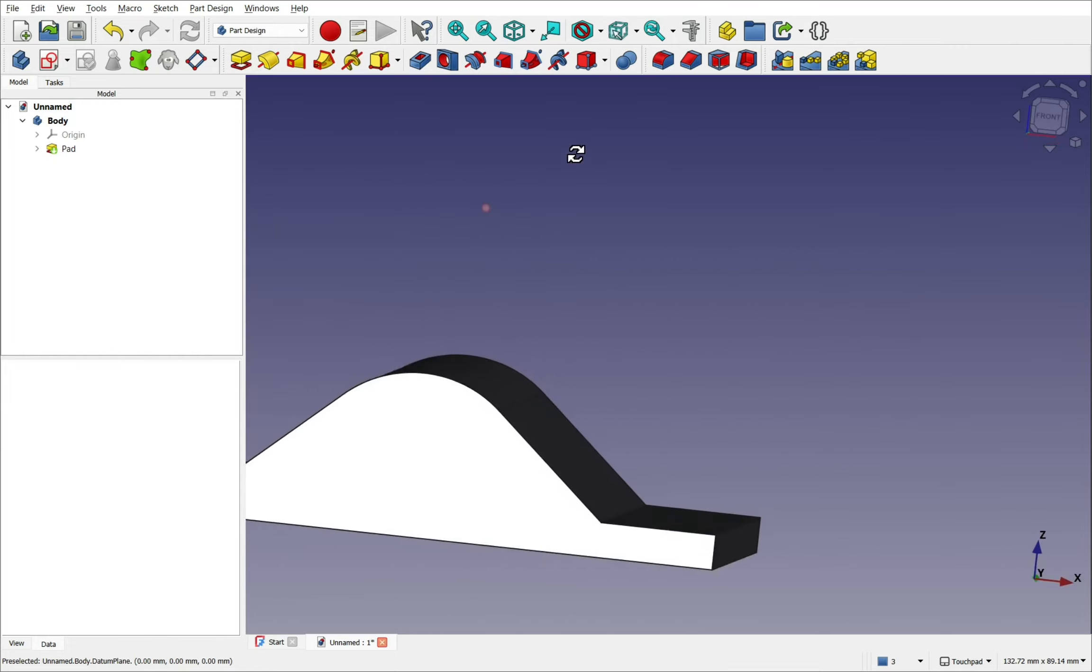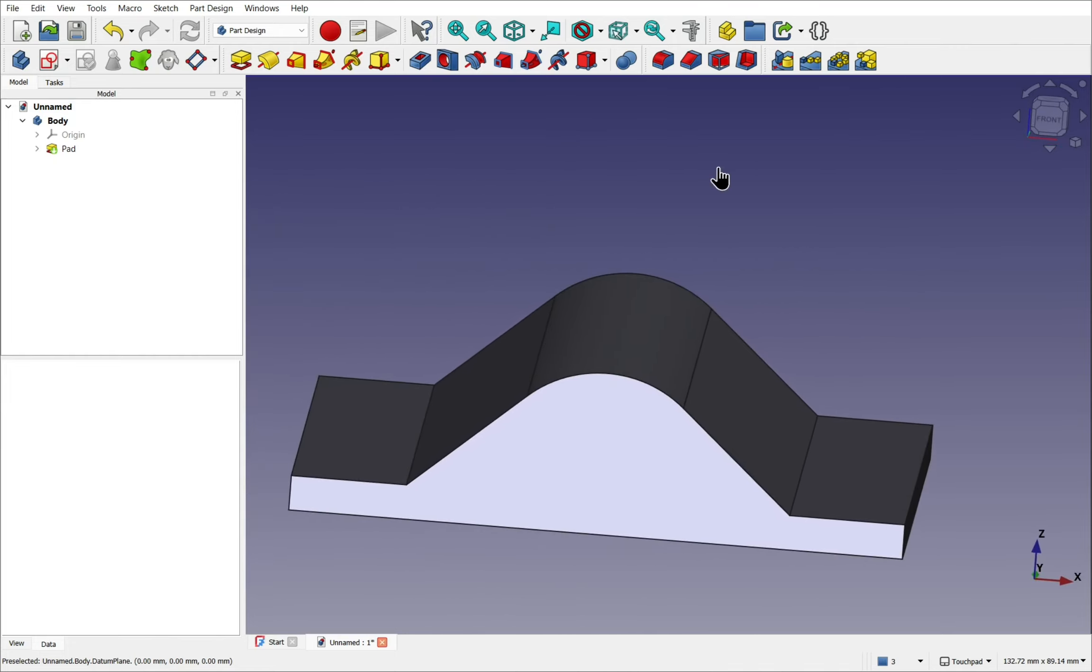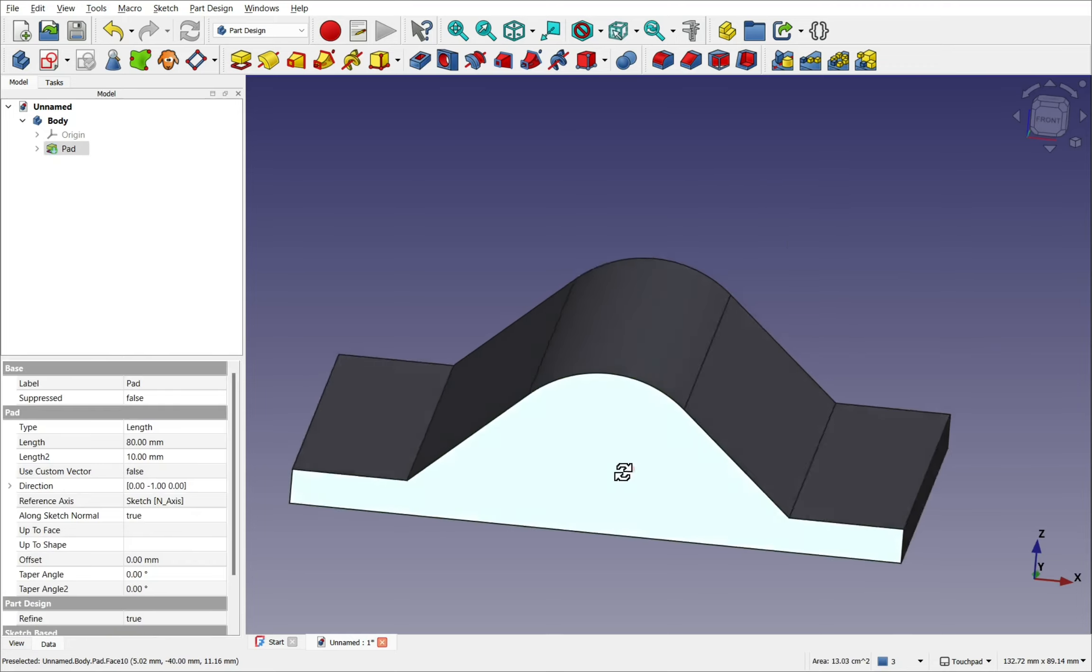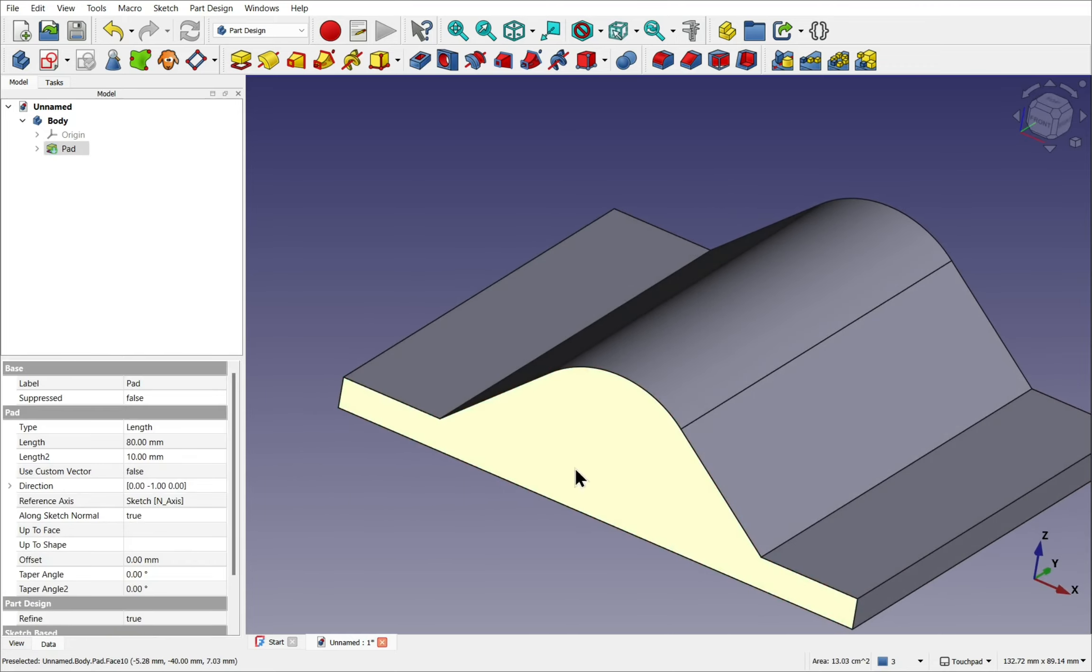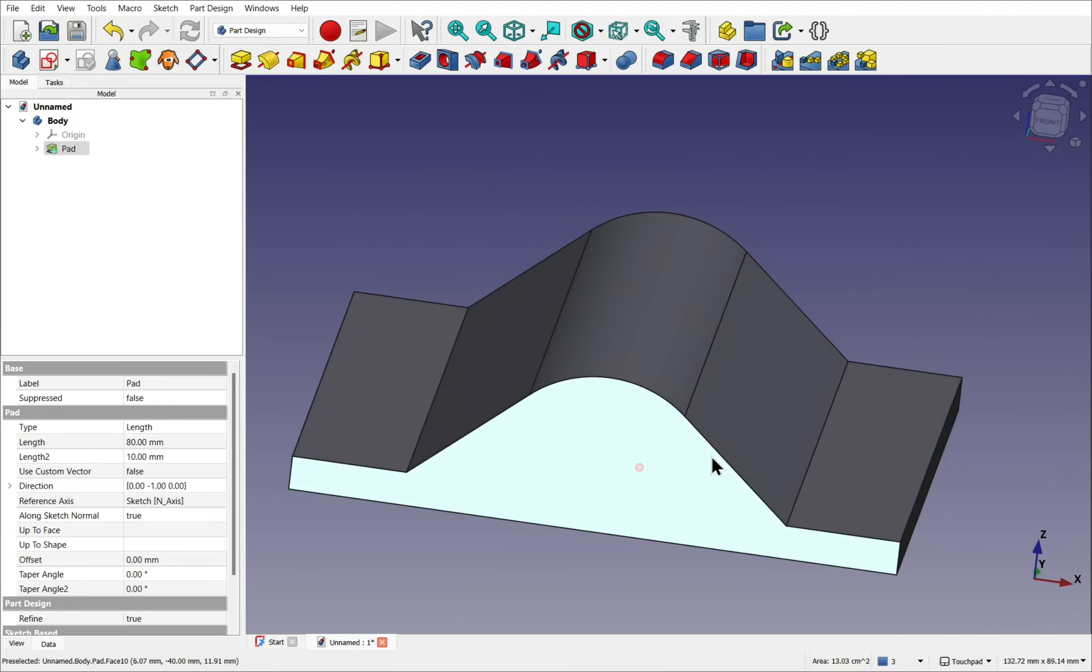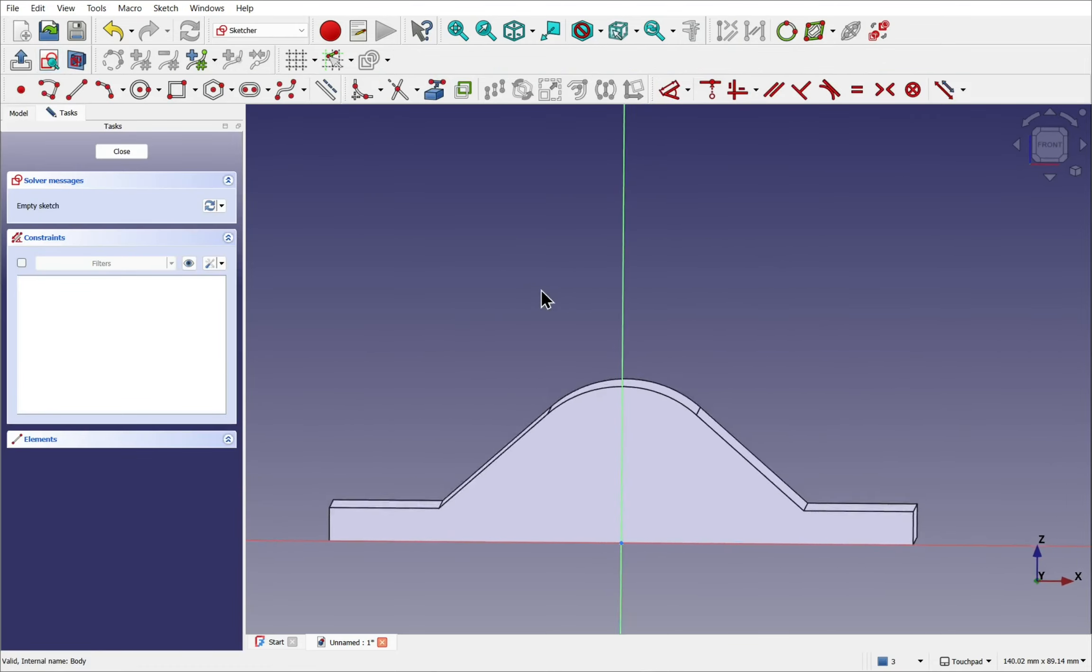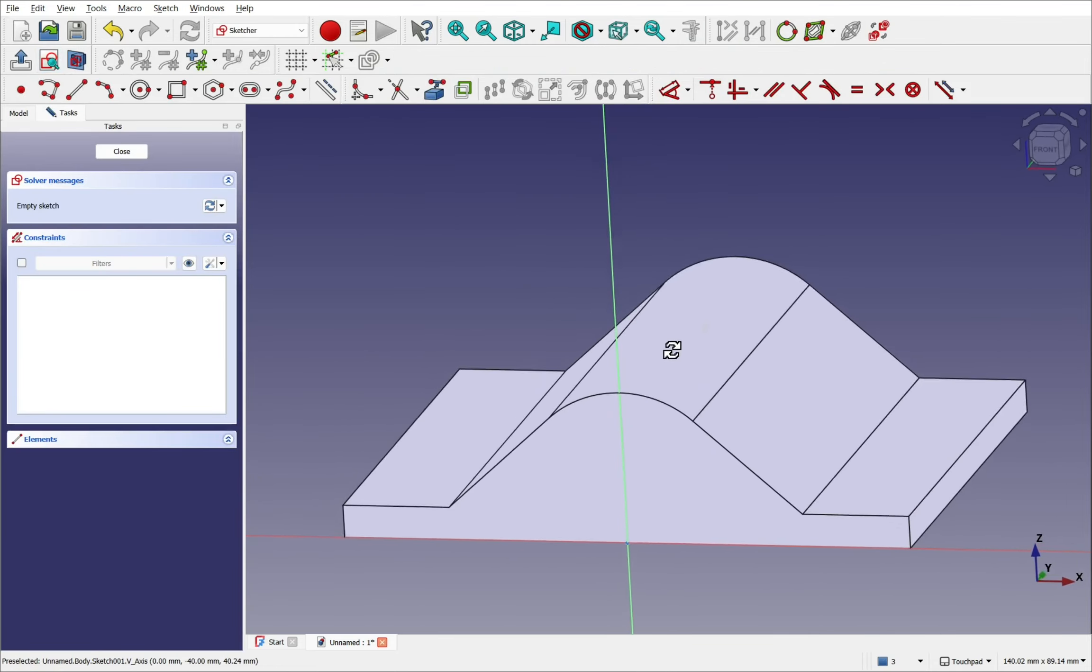This is created by clicking say one of the planar faces. This one. And creating a sketch. Now let's think of the angle that we want.